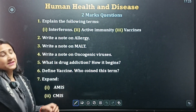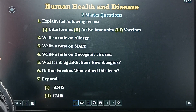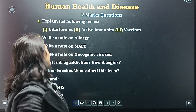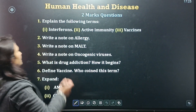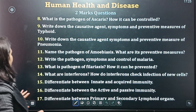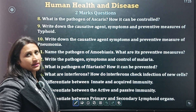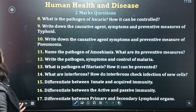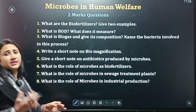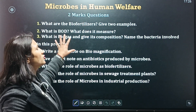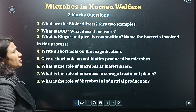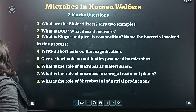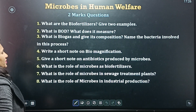Next chapter: Human Health and Diseases — two-mark questions, covered across multiple slides. Then Microbes in Human Welfare — these questions carry two marks. Each and every question is very important.